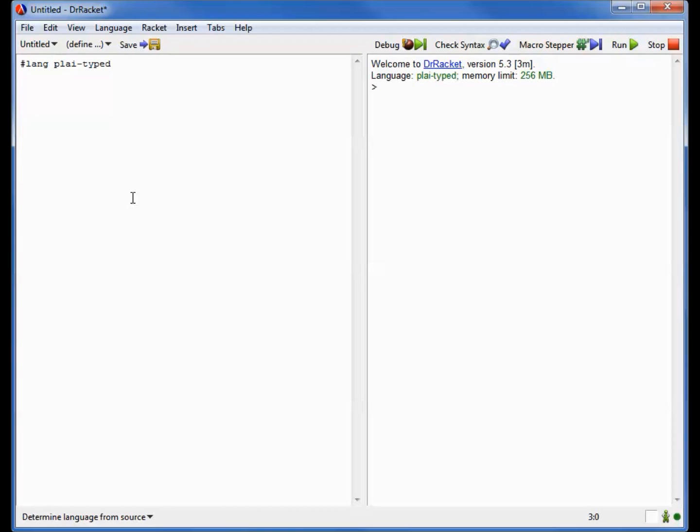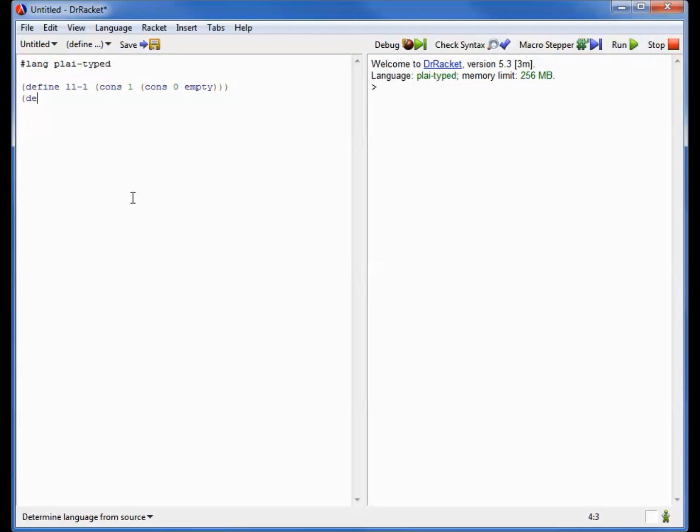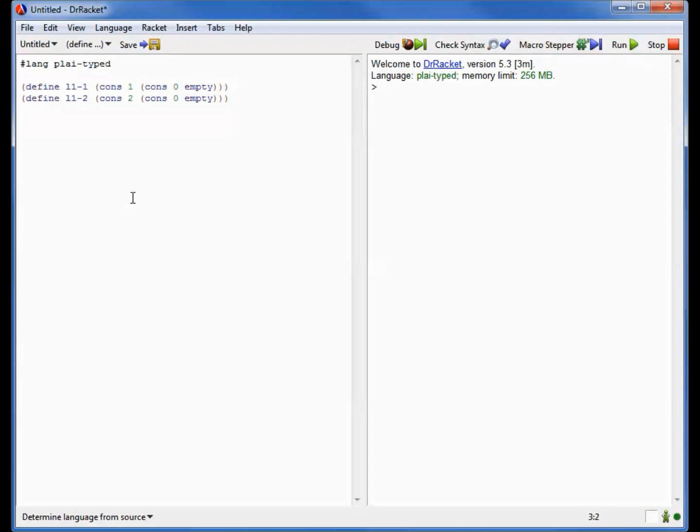To demonstrate this, I'm going to start by doing something rather odd. I'm going to make two very similar but not identical lists. So here's the list L1, and I'm going to make two versions of it. Just to be sure, L1-1 is the list 1,0, and L1-2 is the list 2,0.